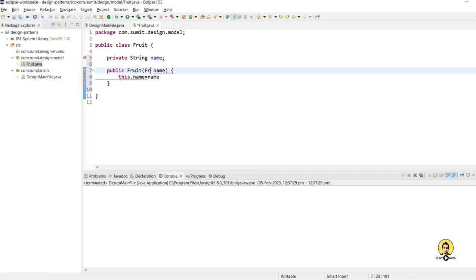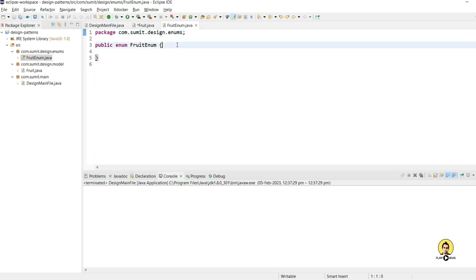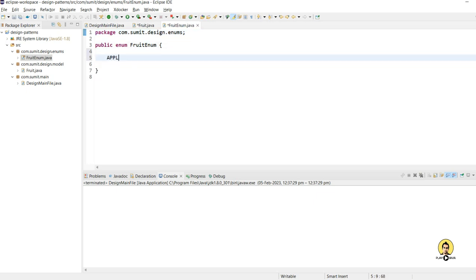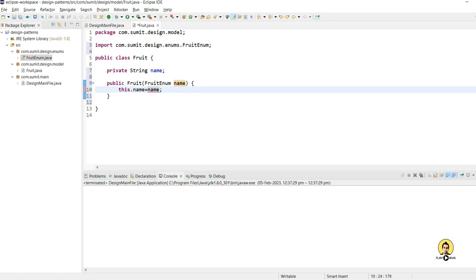This will be a kind of enum — a FruitEnum. I'm going to create this FruitEnum inside an enum package. These identifiers will help identify which type of fruit we're going to create. I'll provide three types of fruits: Banana, Apple, and Mango.